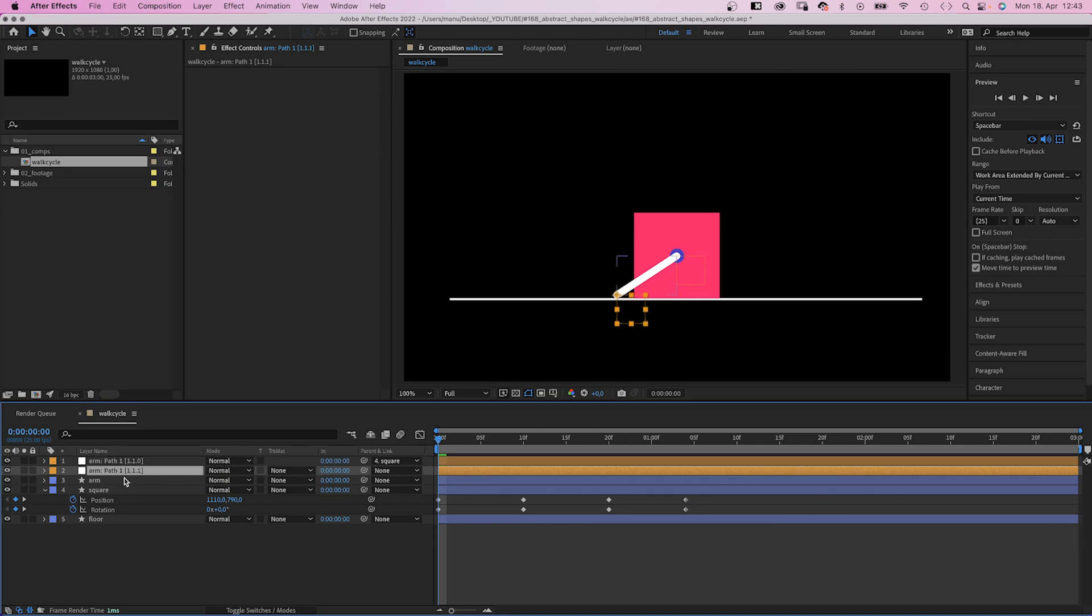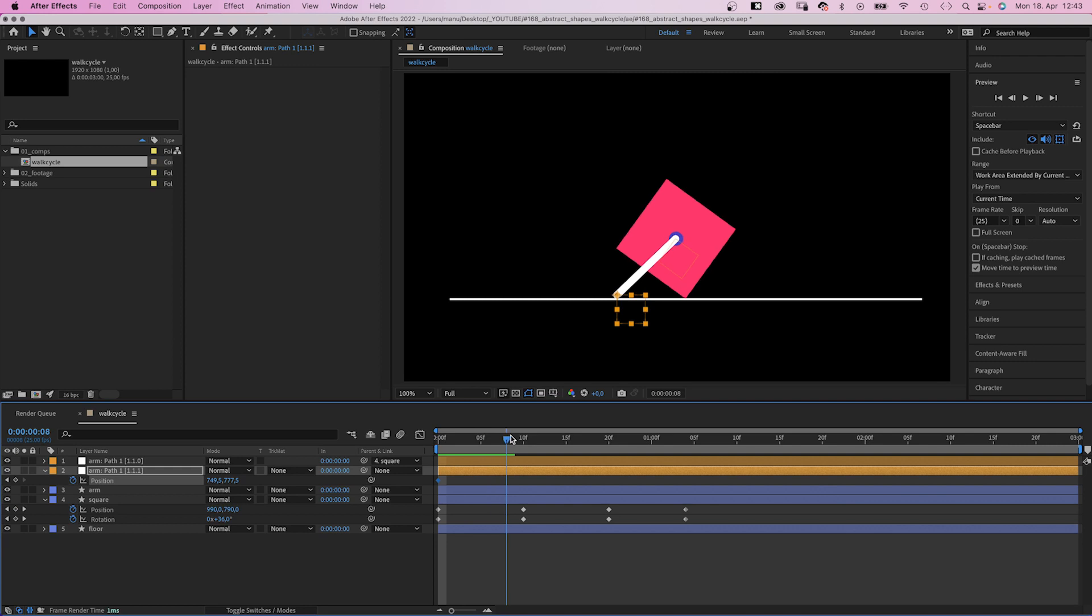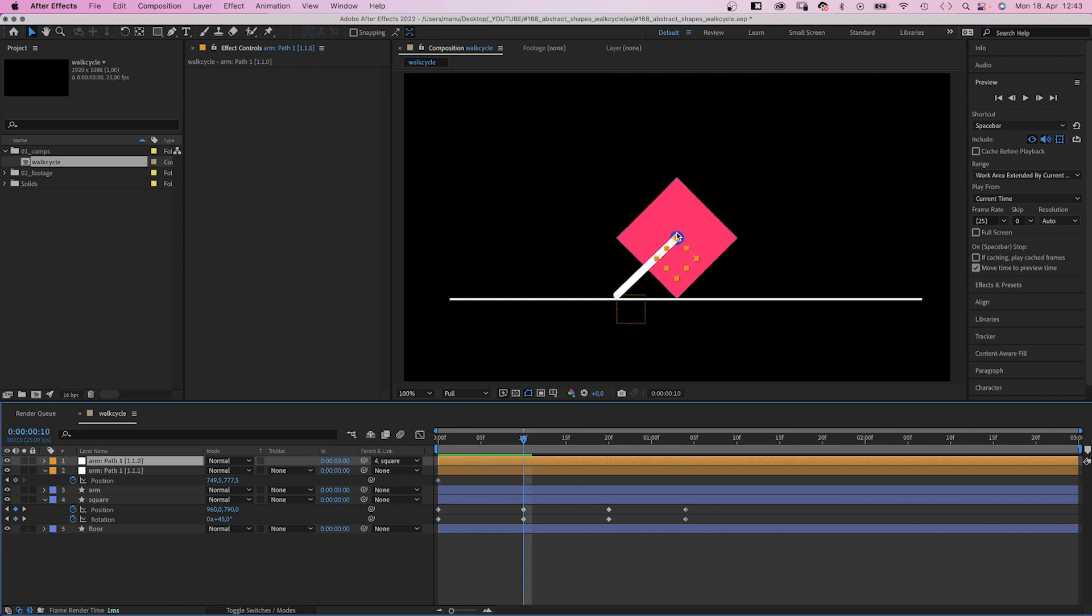We link the one in the center to the square shape using the pick whip tool, and set a position keyframe for the other one. At 10 frames, the square has moved 150 pixels to the right. The upper point sticks to the center, which is nice.